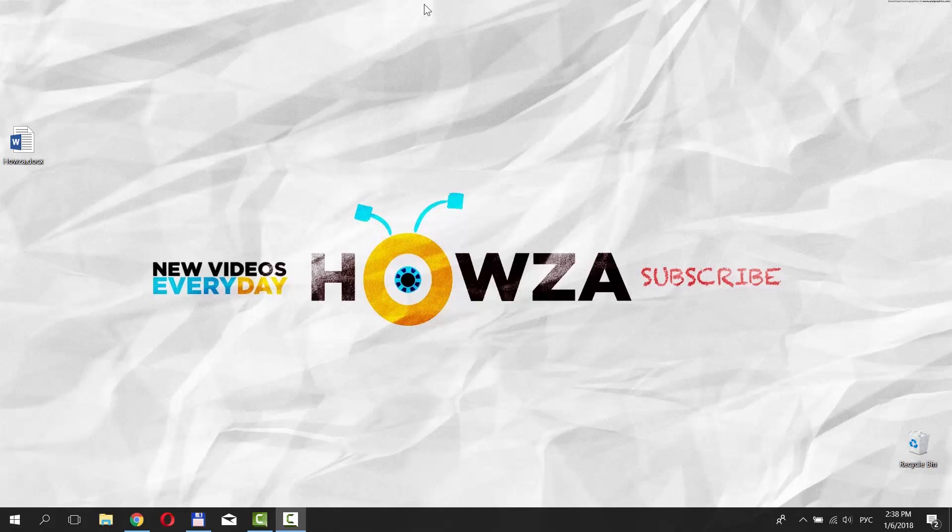Hey! Welcome to Howza channel! In today's lesson we will teach you how to merge tables in Word.